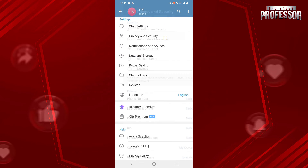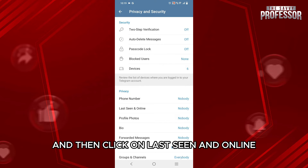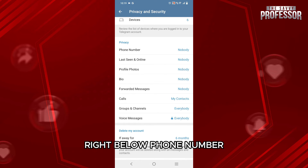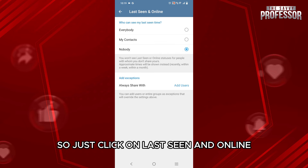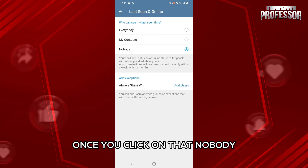On the Settings tab, click on Privacy and Security, which is the second option. Then scroll down a bit and click on Last Seen and Online, which you will find under the Privacy tab, right below Phone Number.